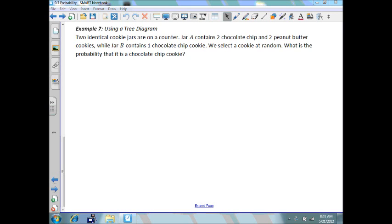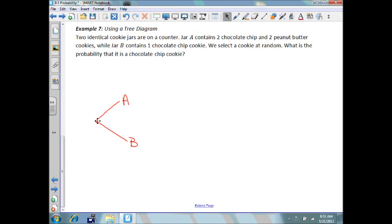What is the probability that it is a chocolate chip cookie? First, we have our choice — we can choose jar A or jar B. There is a 50% chance, or 0.5, to choose either jar A or jar B.